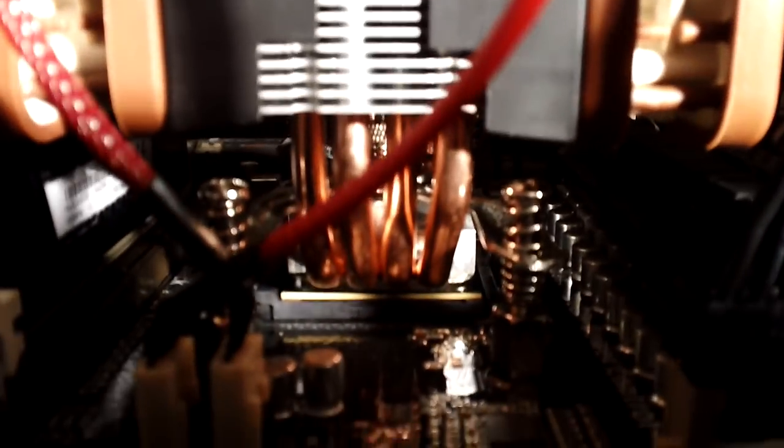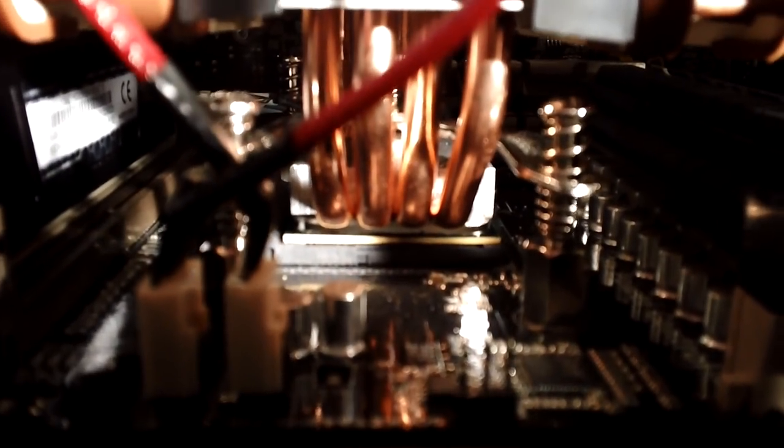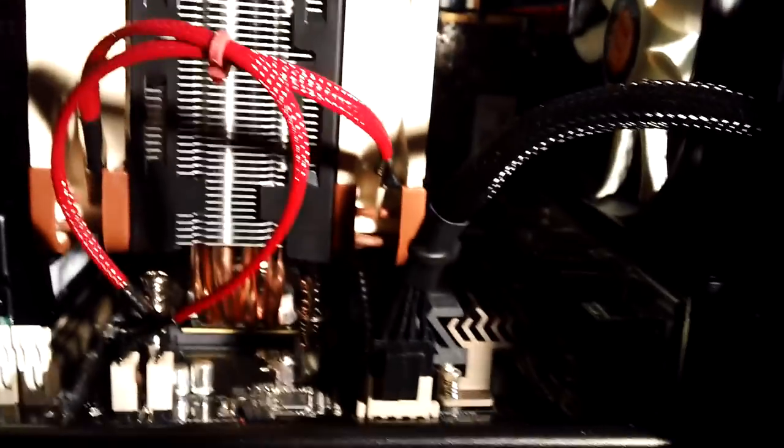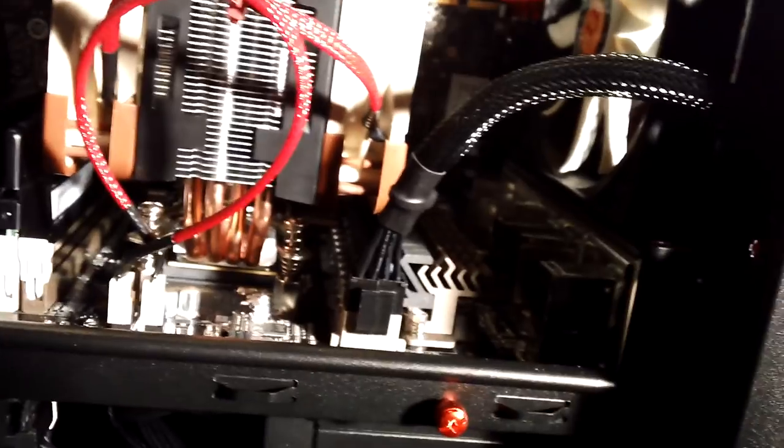You can see the fanciness of the 212. I actually really like the design and so far the Noctua fans strapped onto it have really helped.